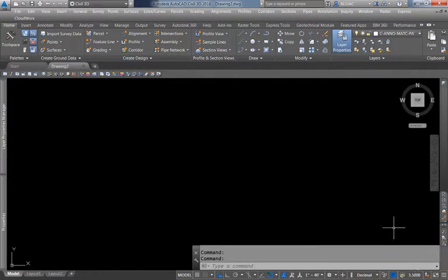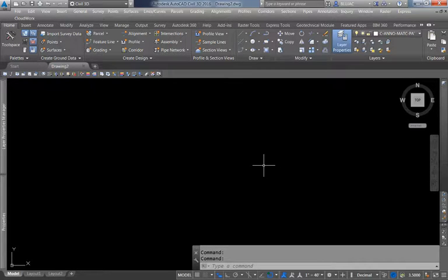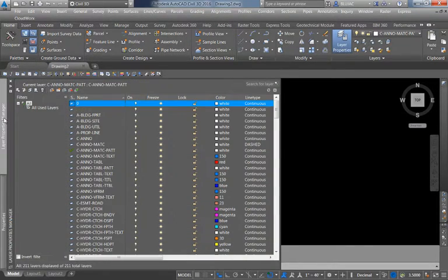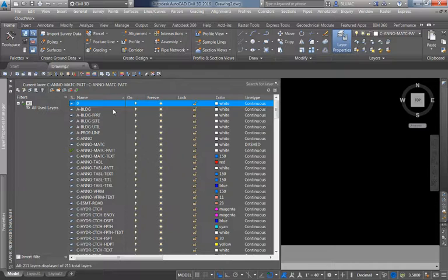Today we are going to talk about layer control and what that means in Civil 3D. Layers in Civil 3D are not necessarily the order in which objects are displayed on top of each other — layers are the way we keep track of colors, line widths, and line types. Think of these as different pens in your pen box or different crayons in your crayon box. I've pulled up the Layer Properties Manager here.